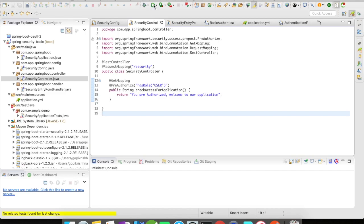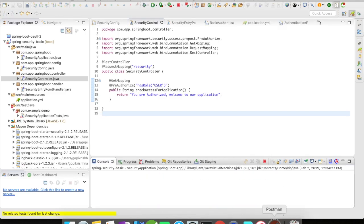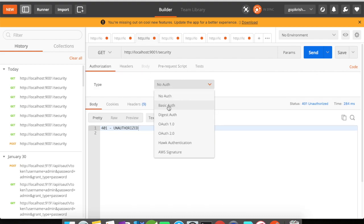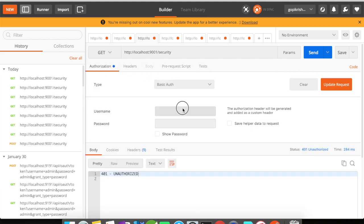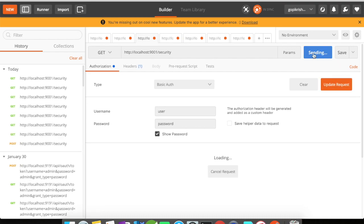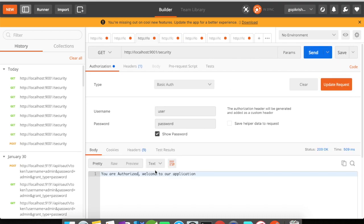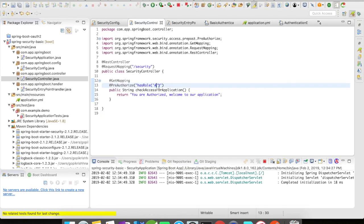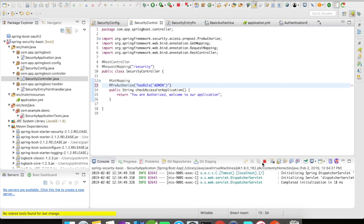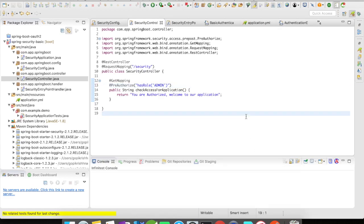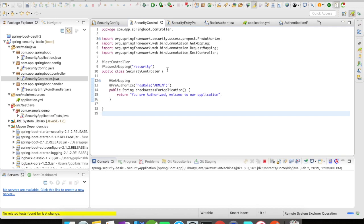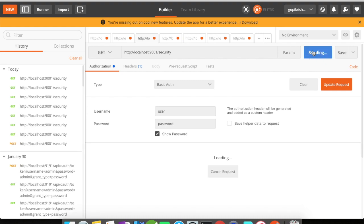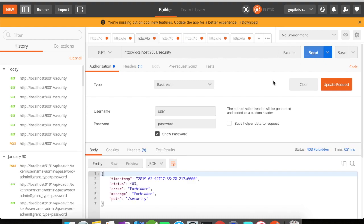We'll stop our application and then run it. The app is up and running. Let's go to our authorization, user password, update, send. Now we have received you are authorized, welcome to our application. Let's go and play with this. Let's rename this guy as admin, which means only if someone has a role admin can he access this method. Stop the server and restart the server again. Now let's go to Postman and try to send the request.